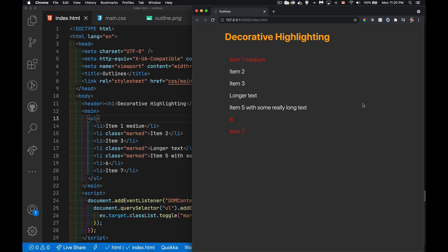All right, so today I want us to talk about decorative highlighting. This video I was inspired by an ad that I saw somewhere. It was a bunch of text and somebody had taken a marker in the image. They'd circled the items.